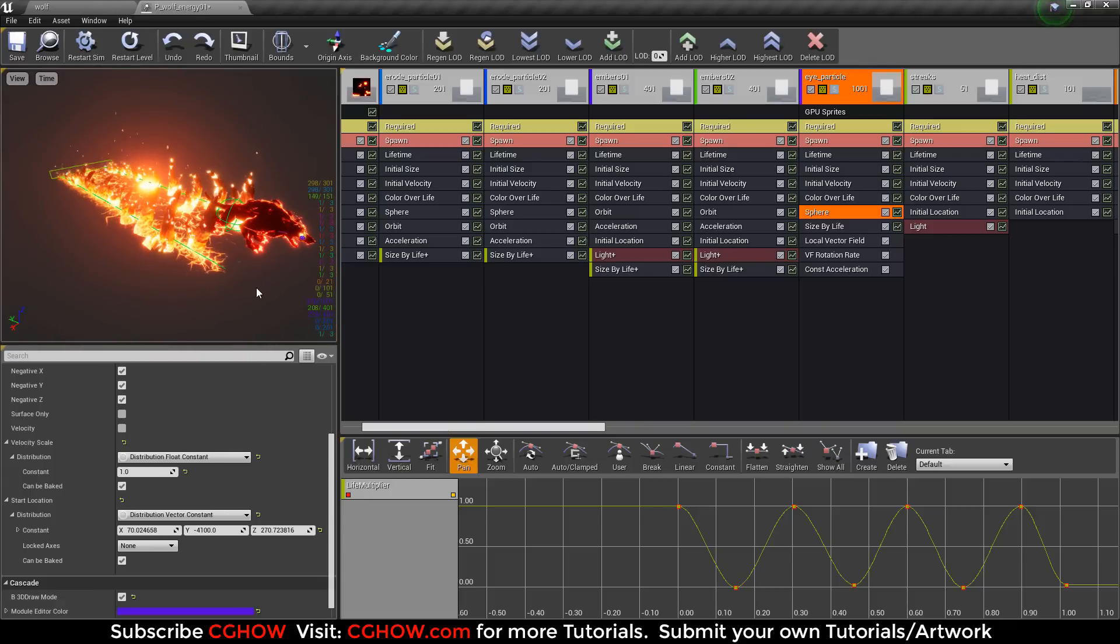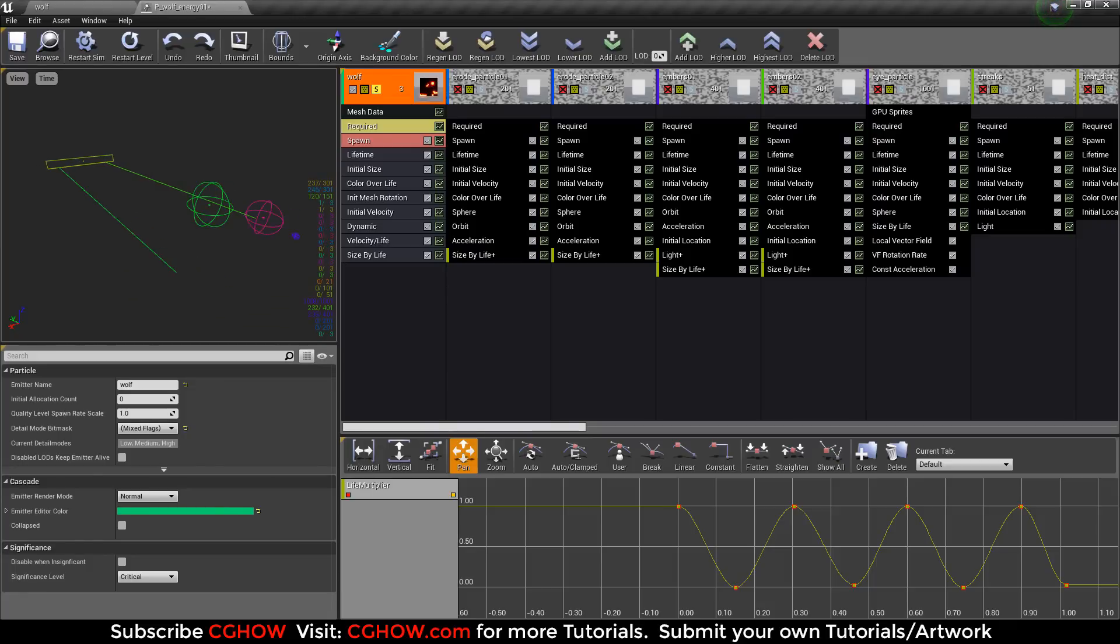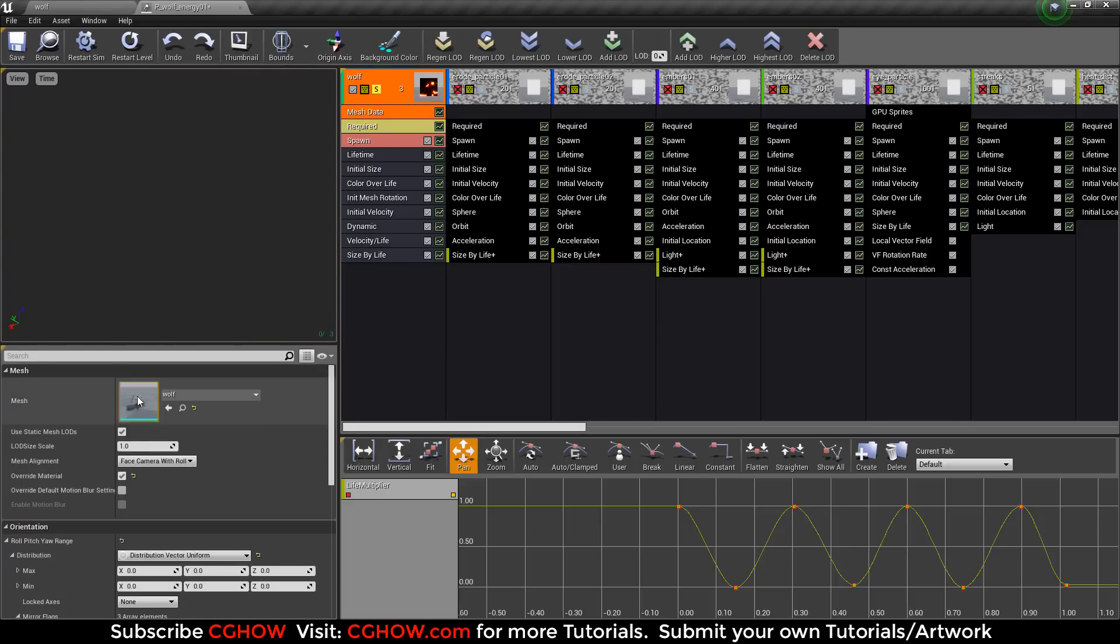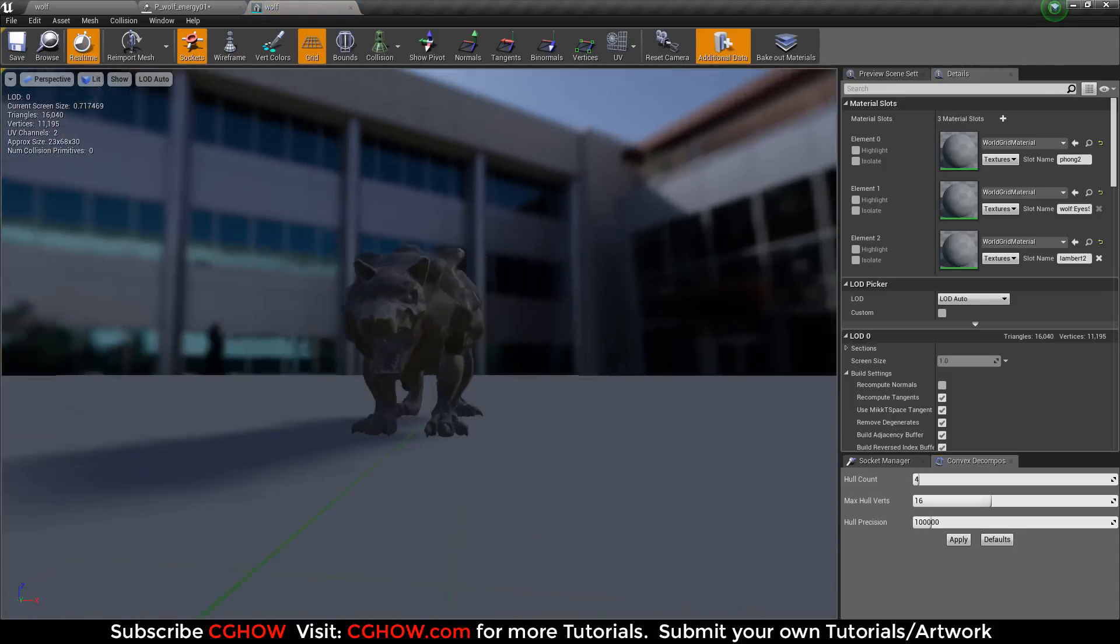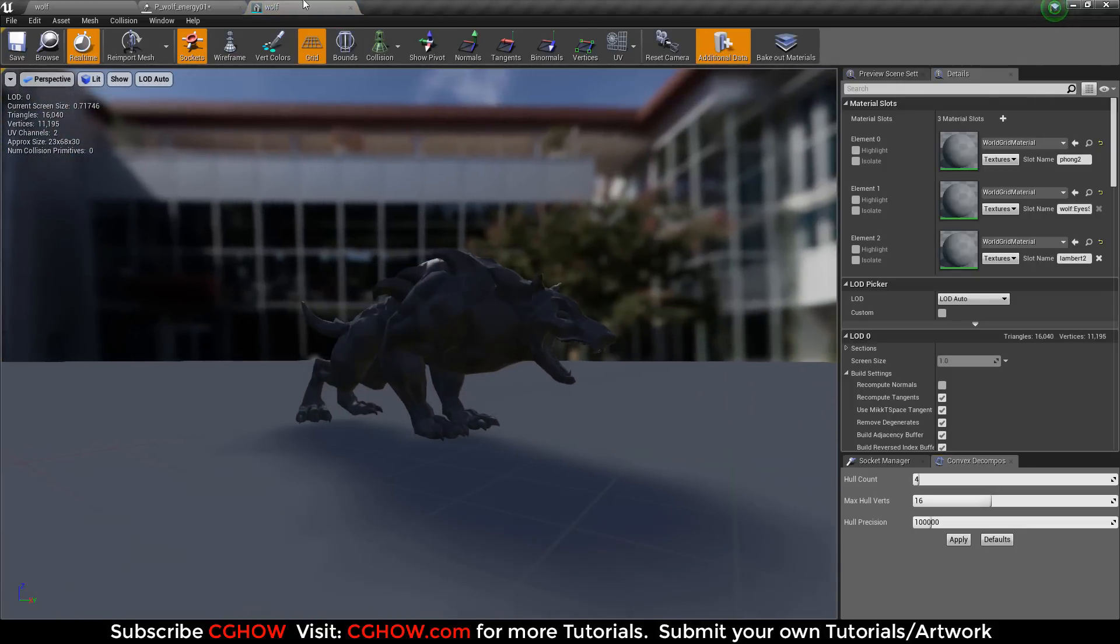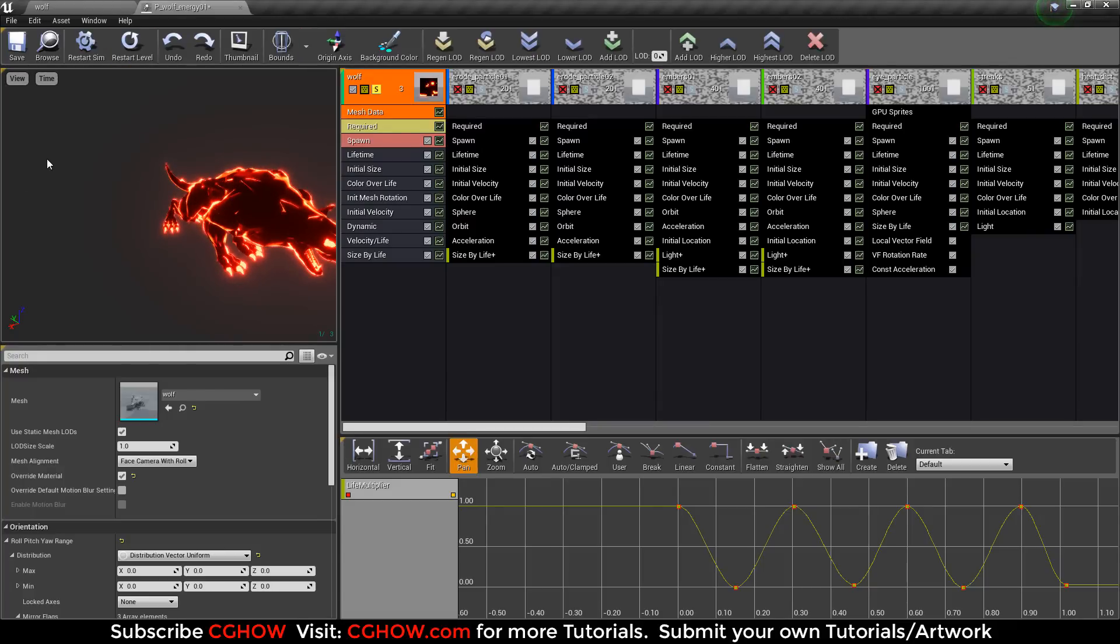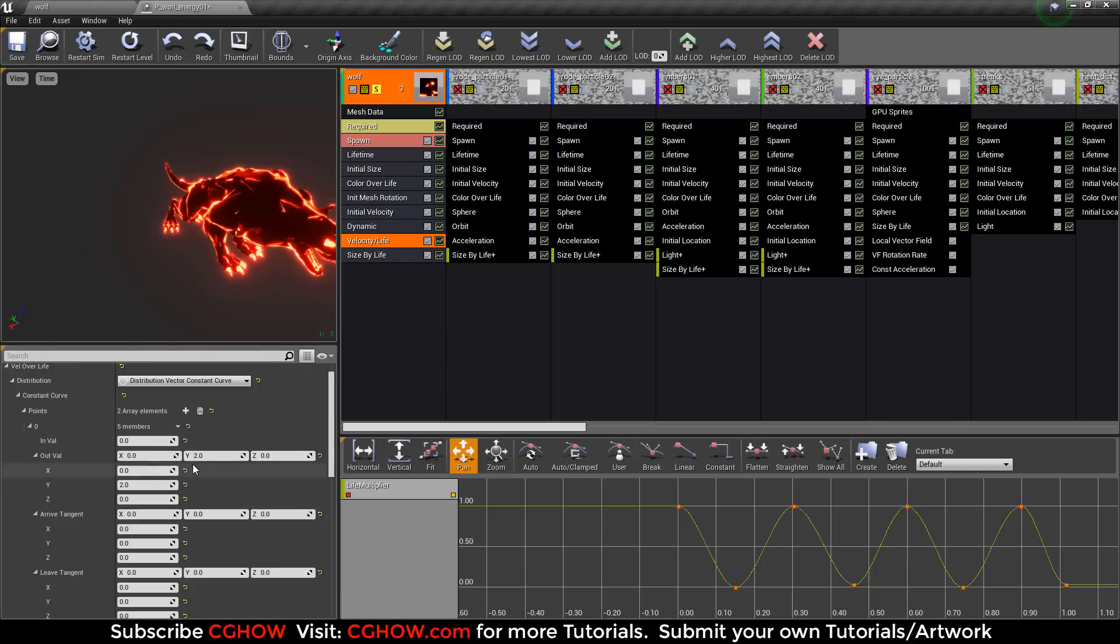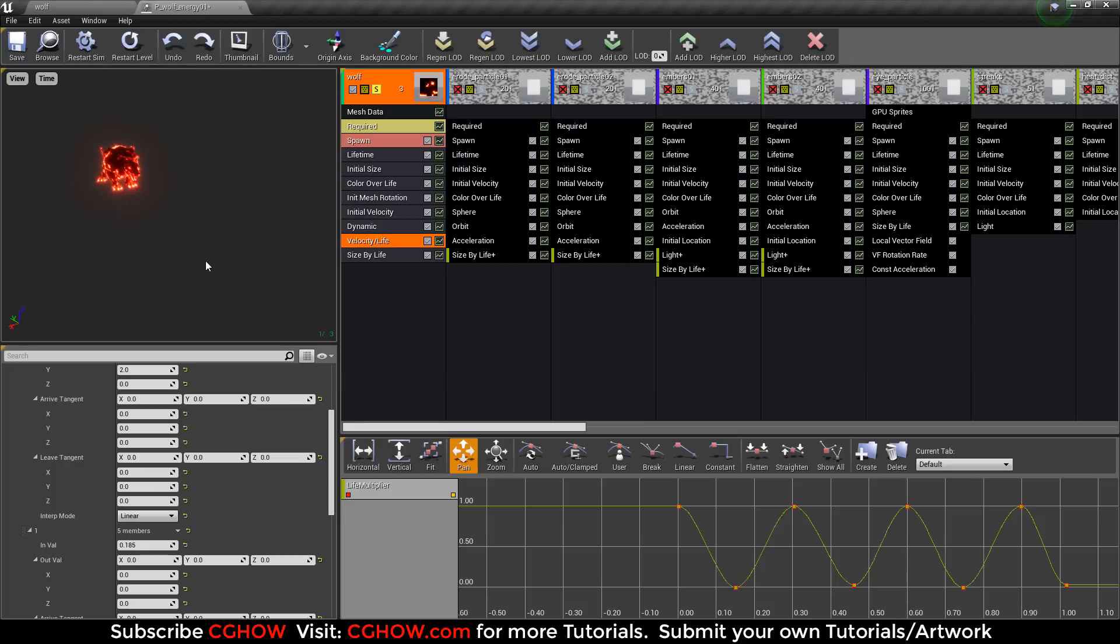Okay, so one by one. This is my wolf. I use this mesh and this is a static mesh, not animation, and it's coming from this point to here with initial velocity minus Y. And when it comes here it stops because I use velocity over life. So at zero it has velocity, at 0.185 it has no velocity so it stops.